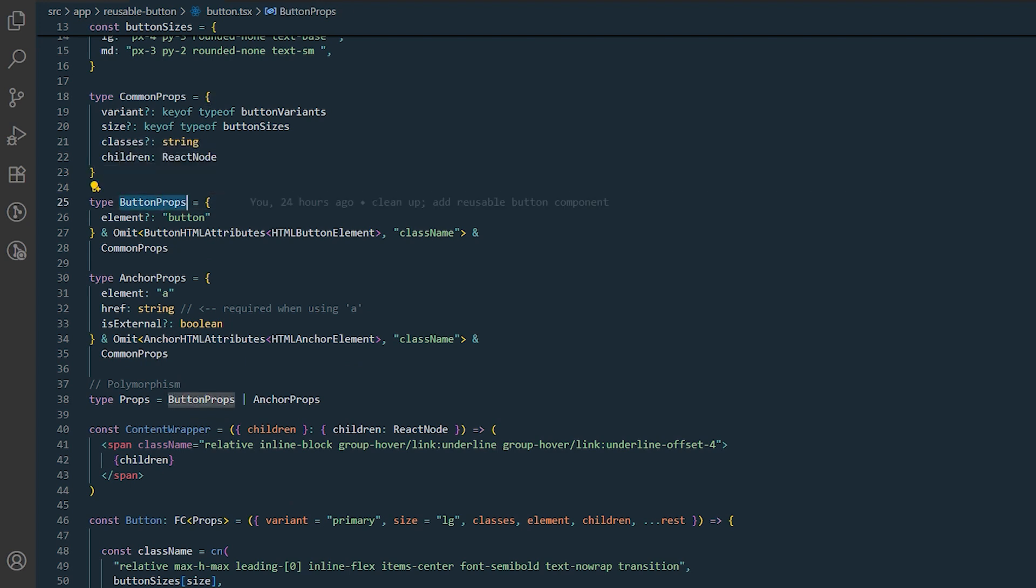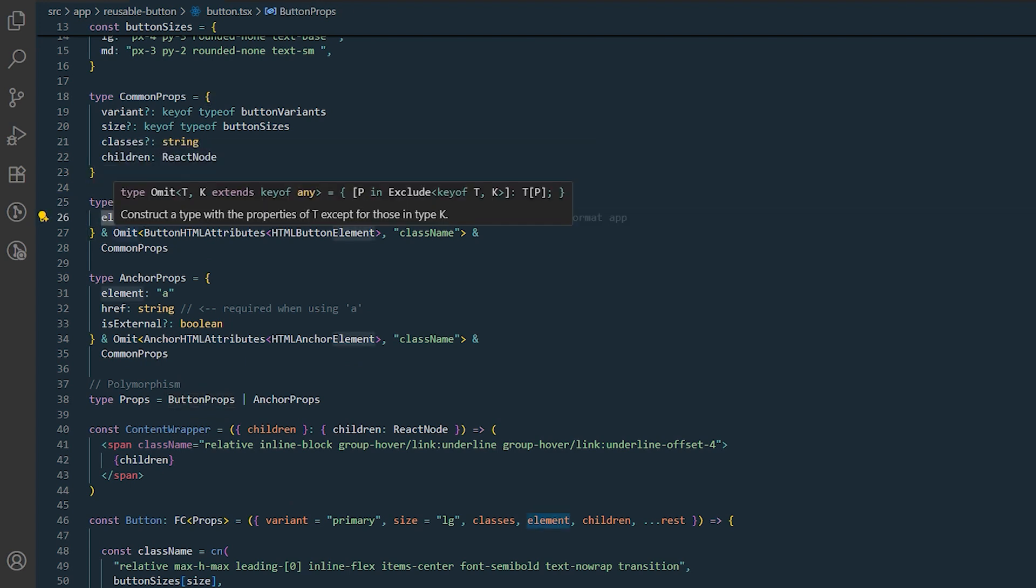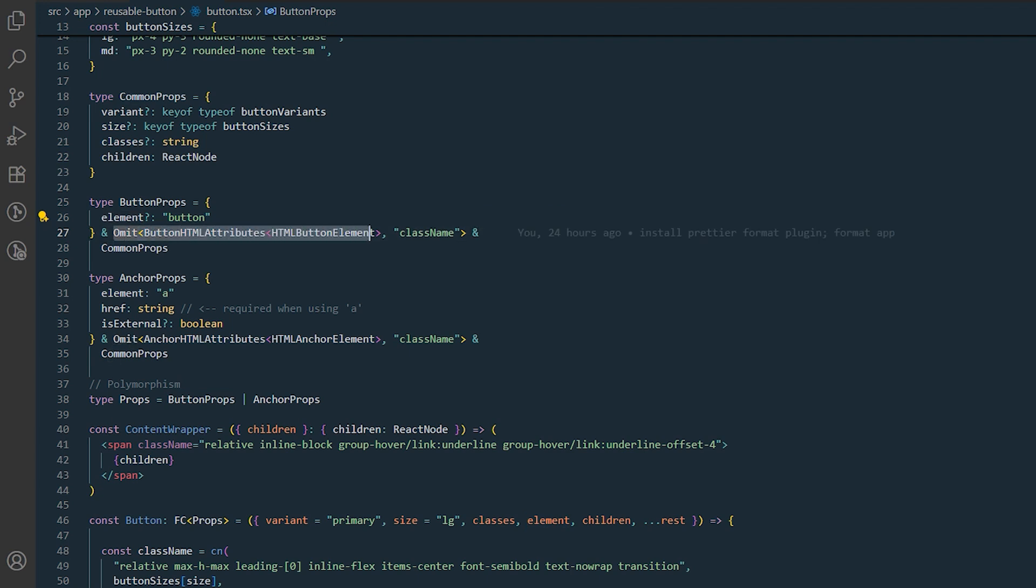Next we have button props. These props are used when rendering a standard button element. They inherit all of React's native button attributes except for class name.